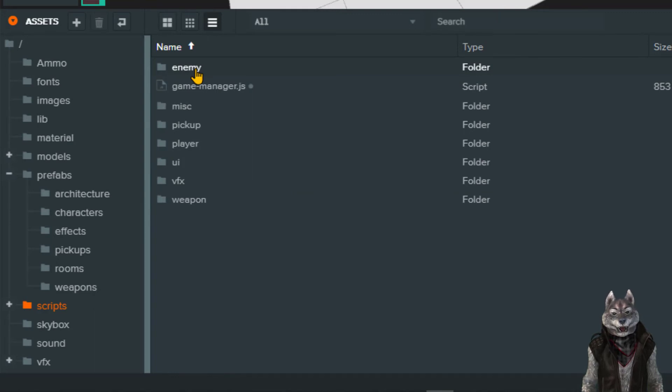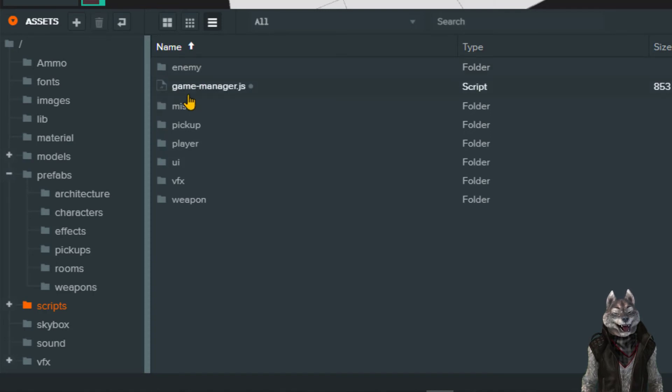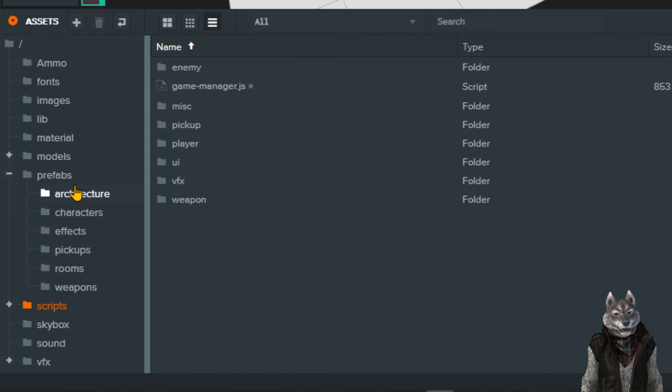But for now, simply follow the tutorial videos and in later sessions, we'll go into the full details of how each of the scripts were written.